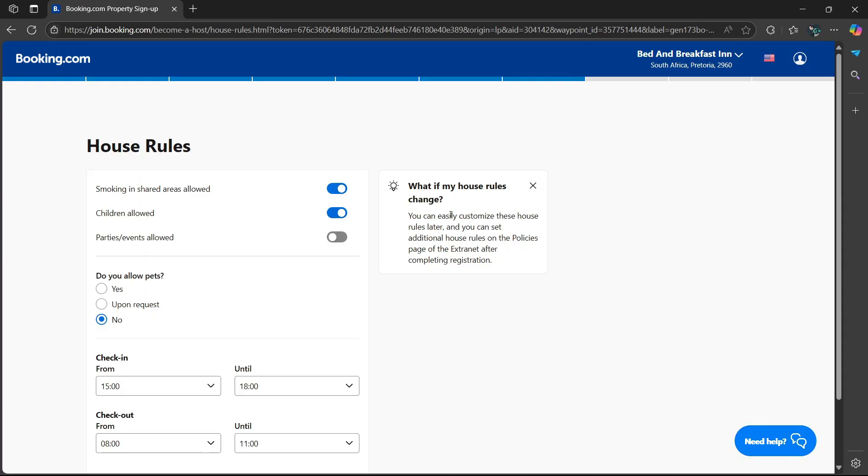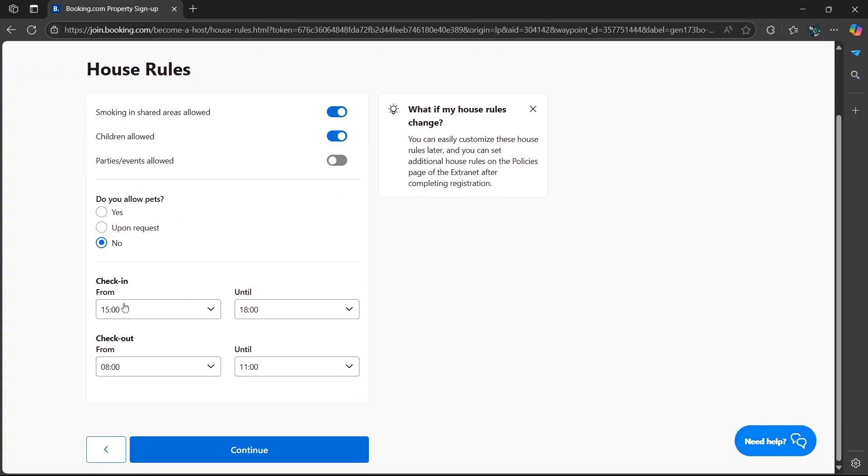Then it says what if my house rules change? You can easily customize these house rules later and you can set additional house rules on the policies page of the extranet after completing registration.